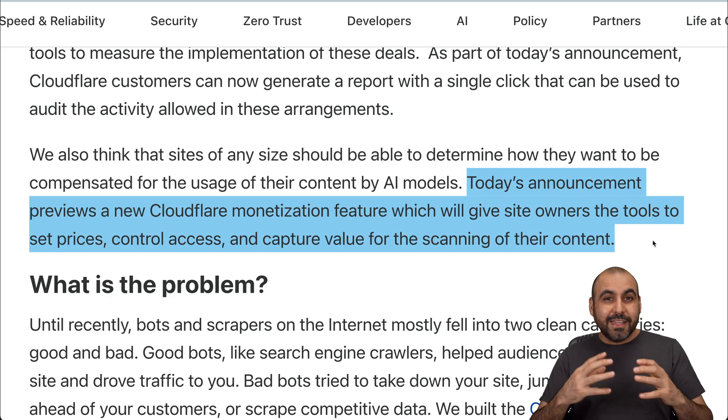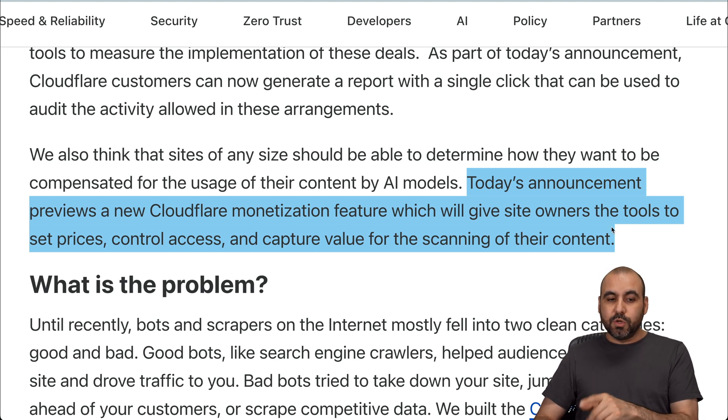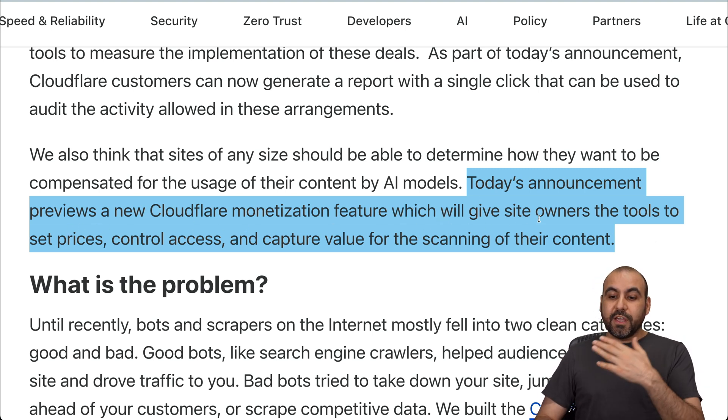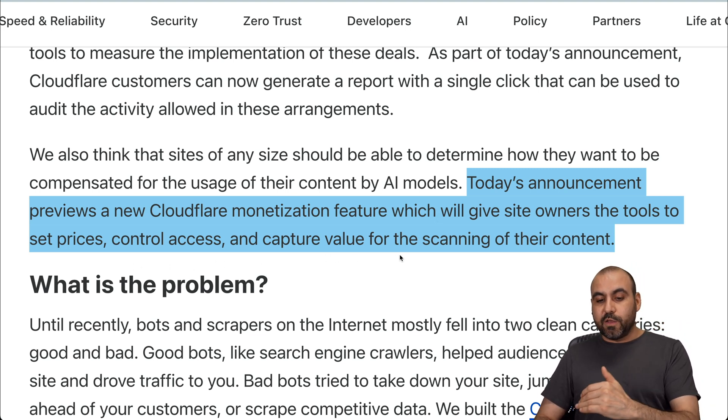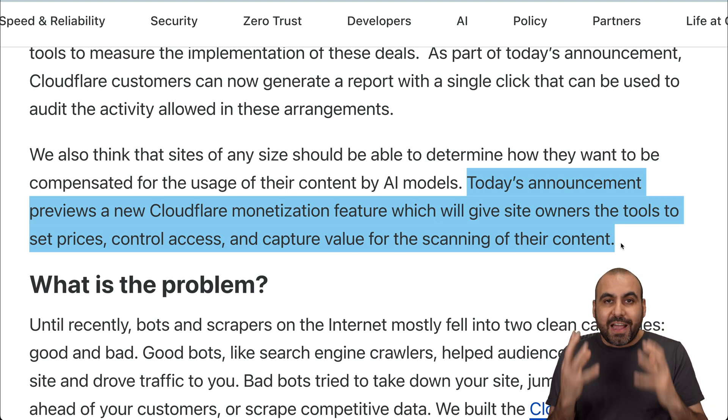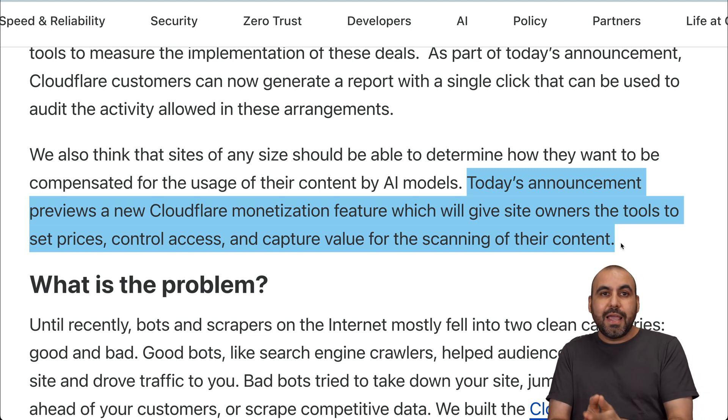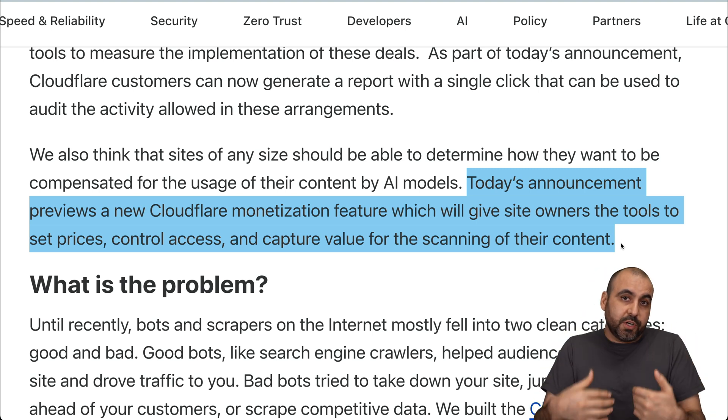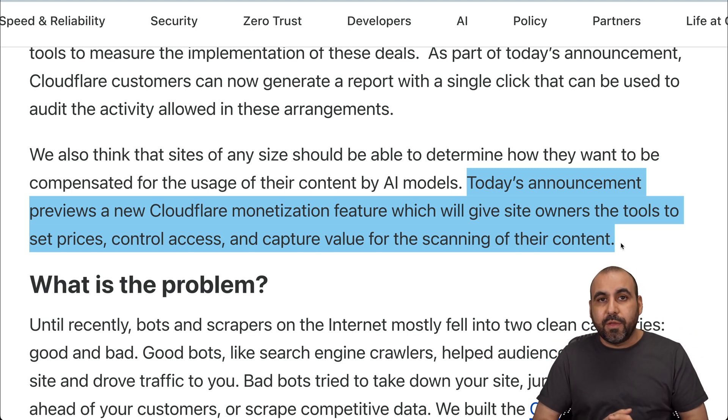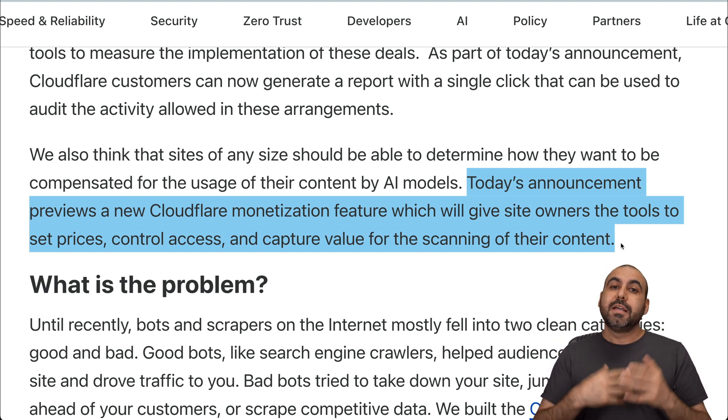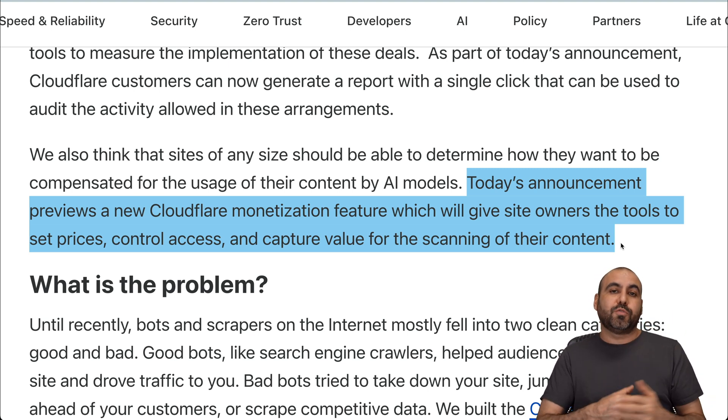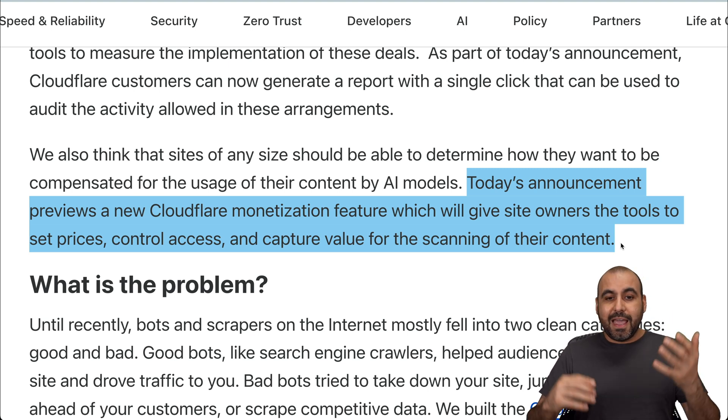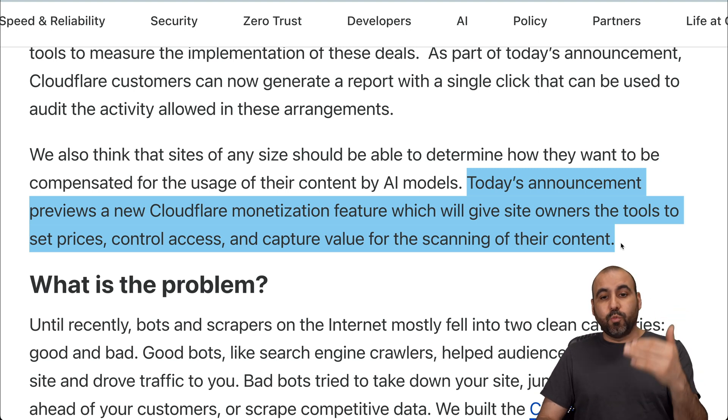When they scrape, there are indications that this monetization feature will be available soon. Today's announcements preview a new Cloudflare monetization feature which will give site owners the tools to set prices, control access, and capture value for the scanning of their site. I think this is a fantastic idea because if you're a content creator and AI bots are already scraping your sites, well, might as well allow them on your site and charge for this. I think it's fair because these AI features out there should not be scraping your sites without your consent and making money with them. So charging them would be a great idea.